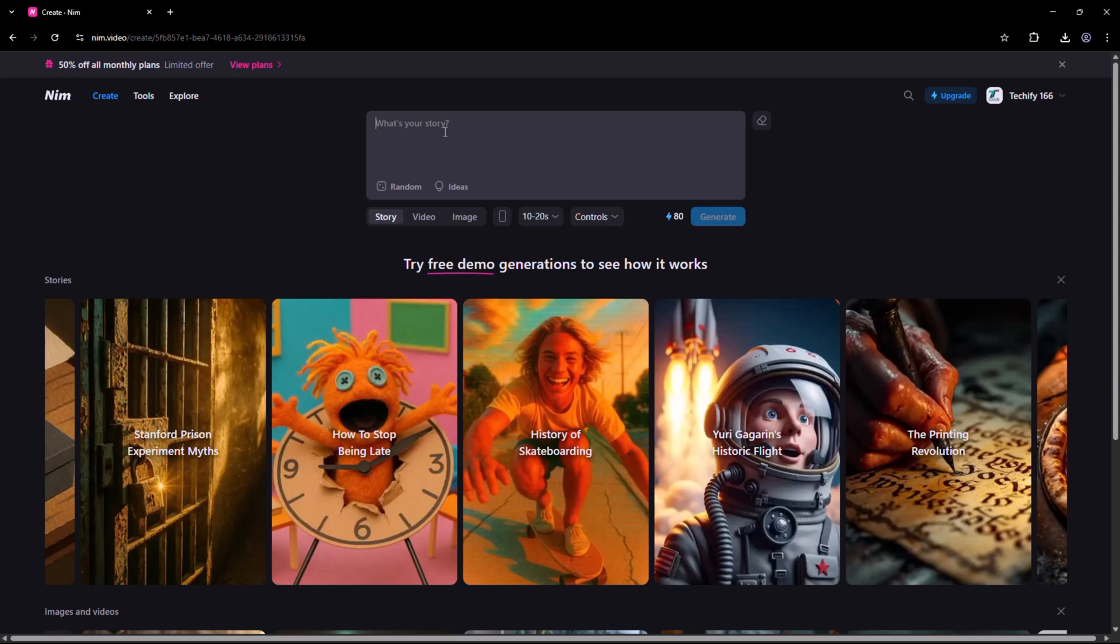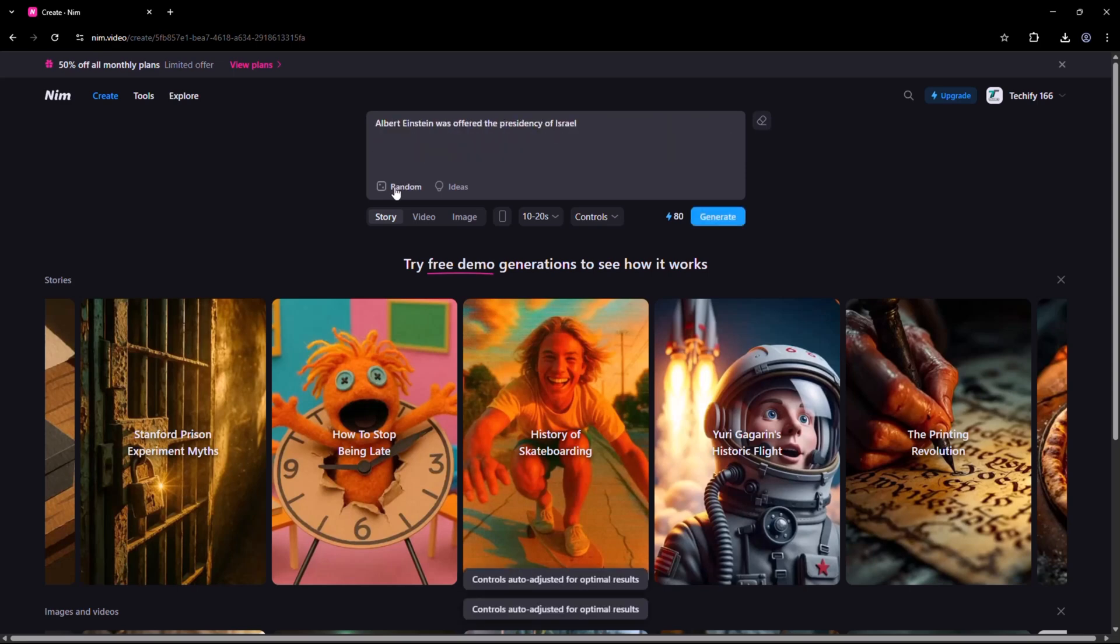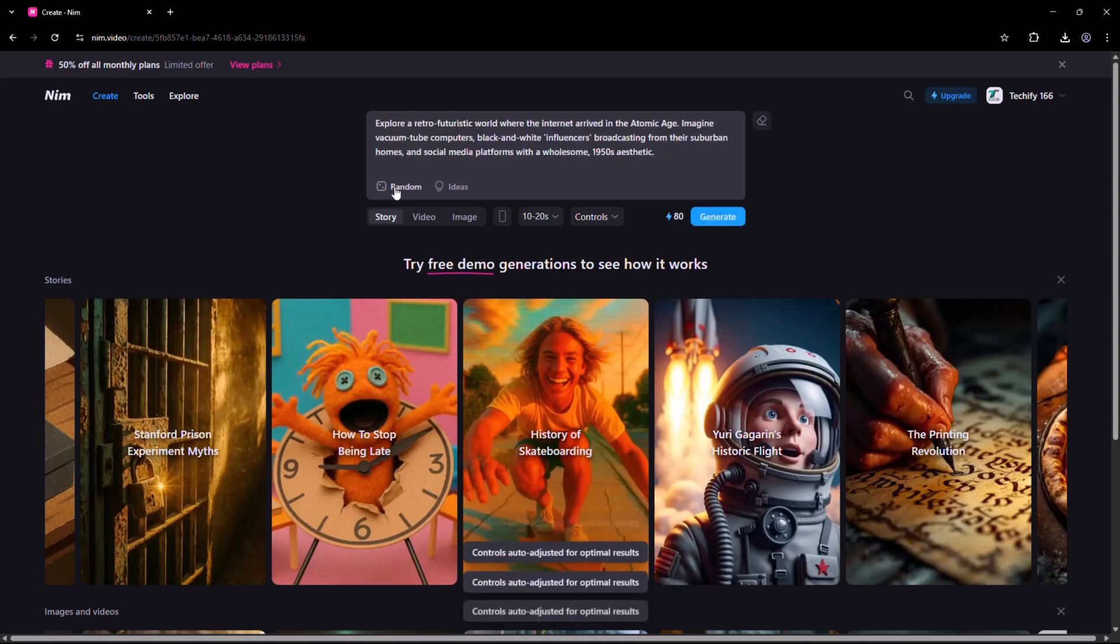Before writing a prompt, you can check out some random prompts here for inspiration. If you're not sure what kind of video to create, just click here to explore ideas.